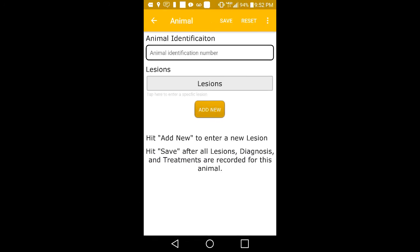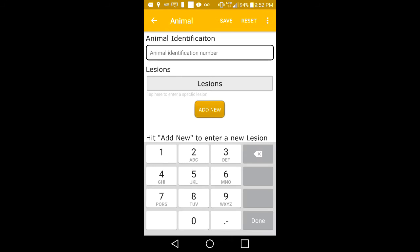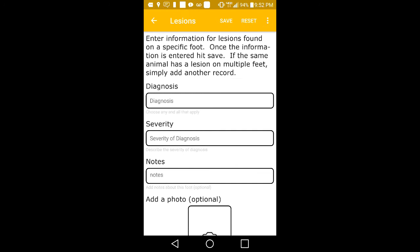tap on Add New, then enter the animal's identification number. If you notice any particular lesions or would like to report on an issue found on the animal's foot, tap on the Add New button to report the issue found.